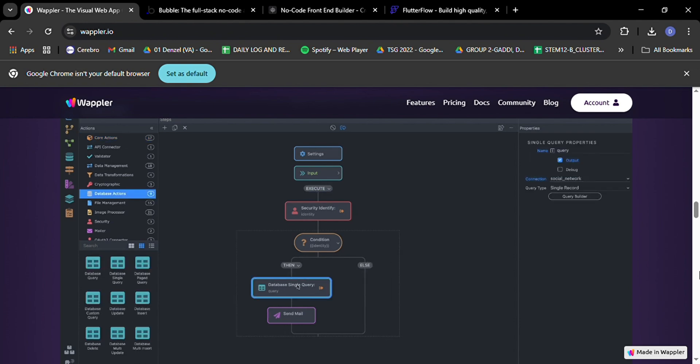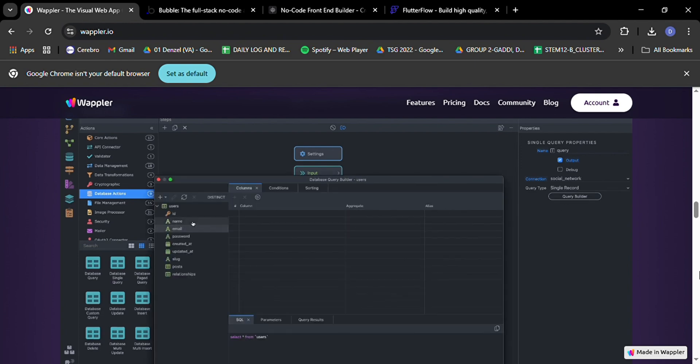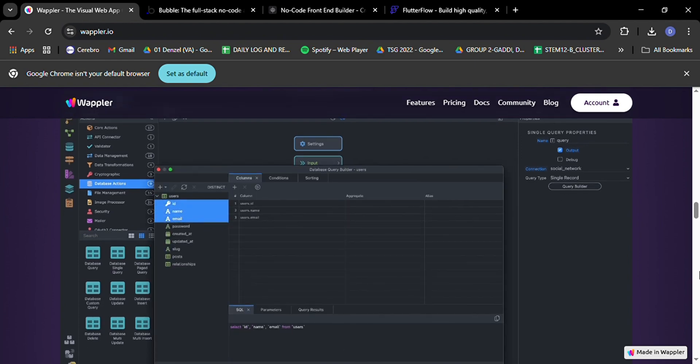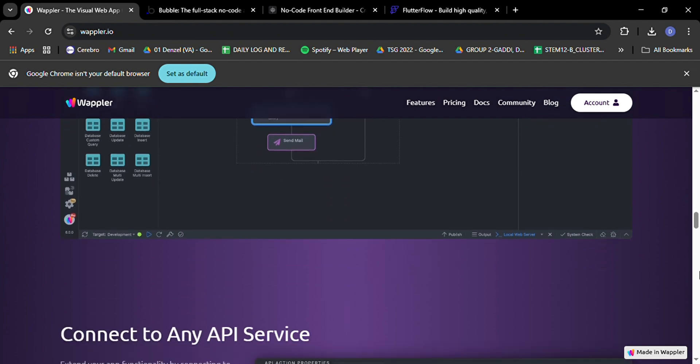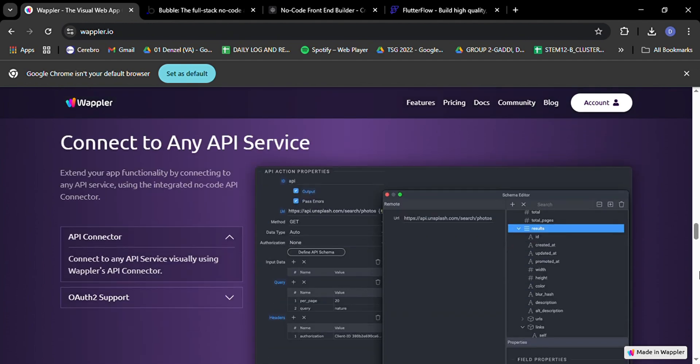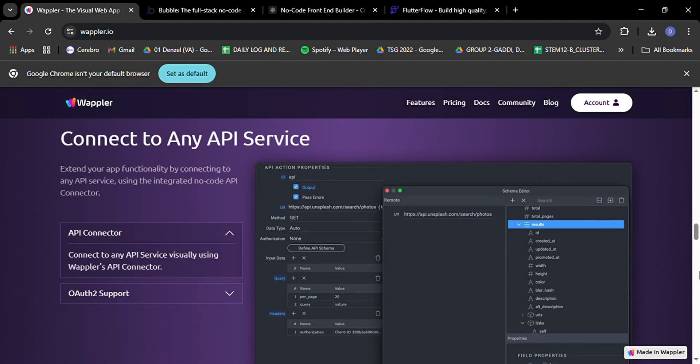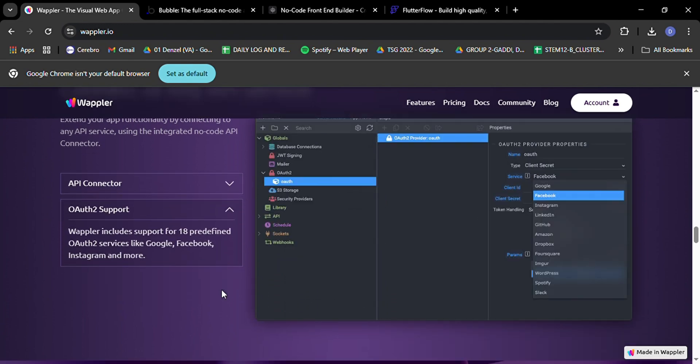However, it's worth noting that Wappler has a bit of a learning curve, especially if you're new to coding. It's incredibly powerful, but that power comes with complexity. Some users have reported performance issues with larger projects, so keep that in mind if you're planning something massive.